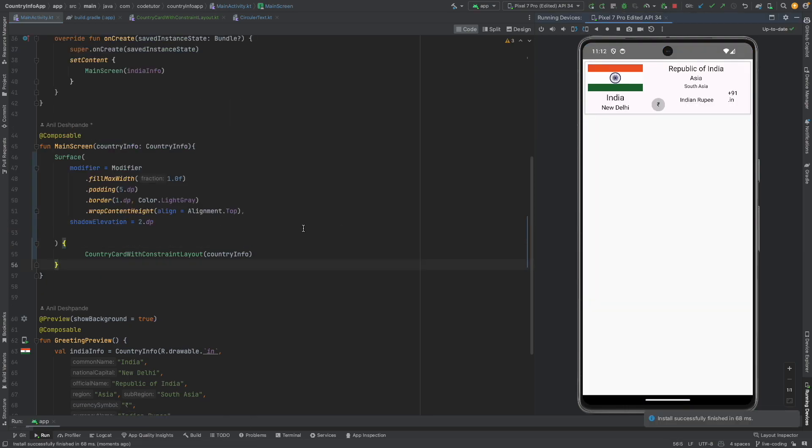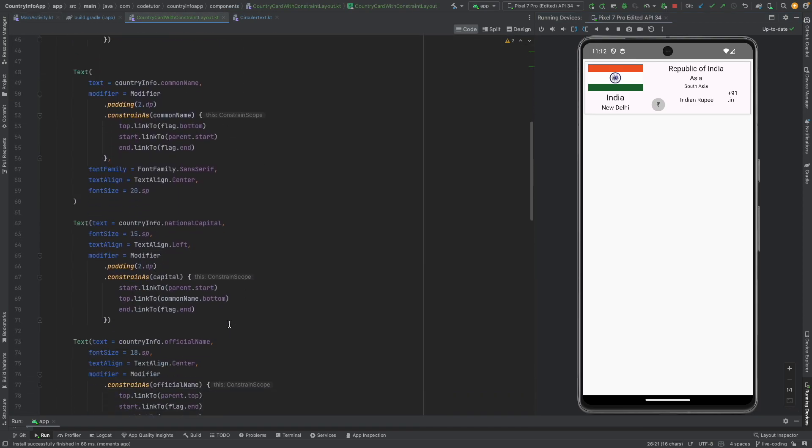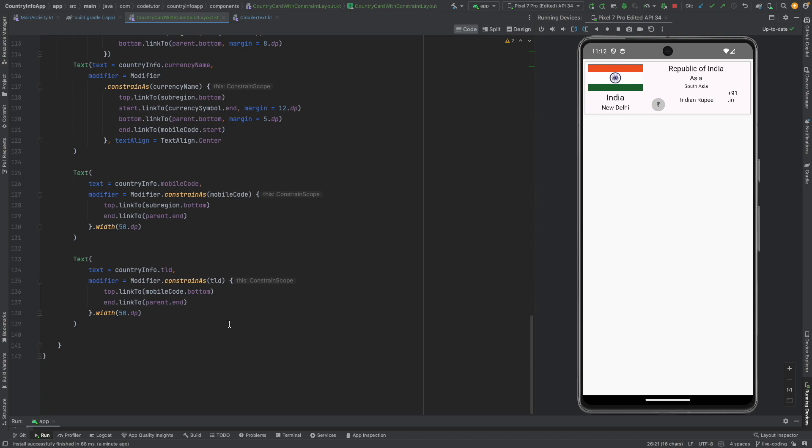This is exactly what we wanted. So I suggest you go through the code of this particular country card with constraint layout. I will be committing this particular code to a git repository. You will find the description section containing the link to that particular repository and branch.